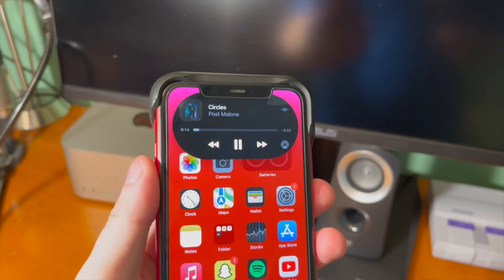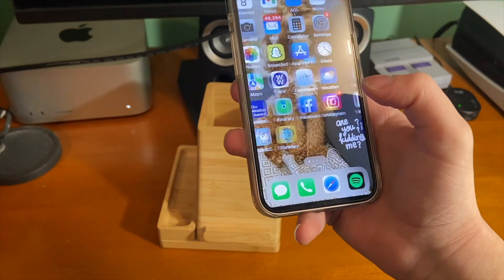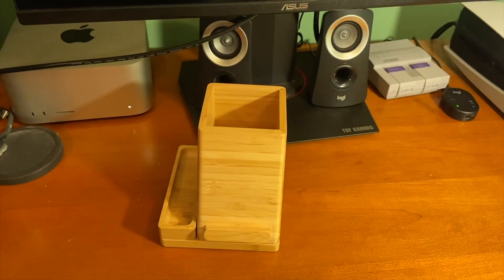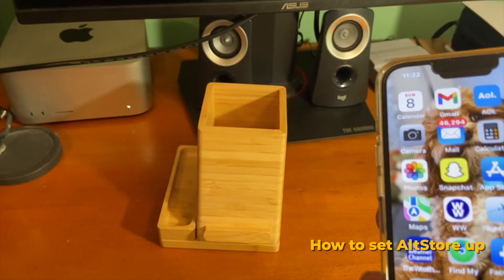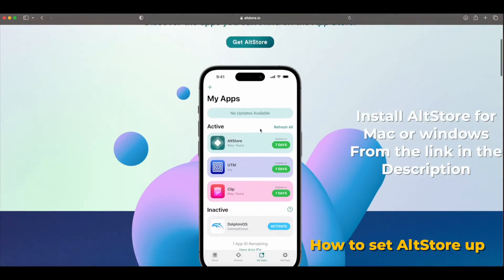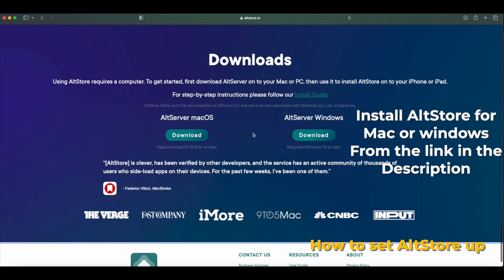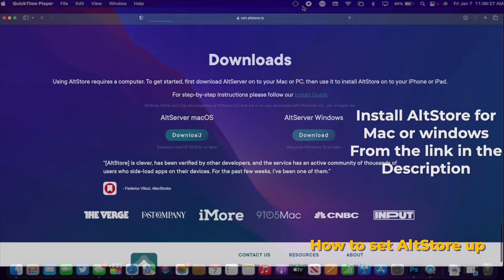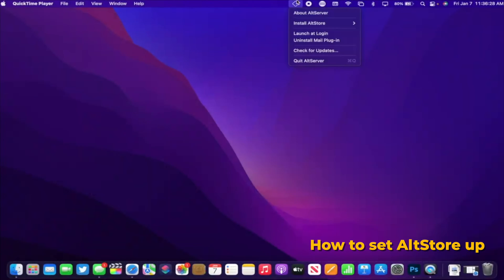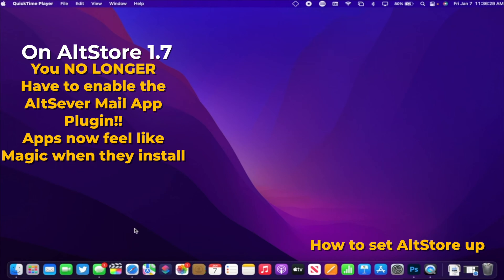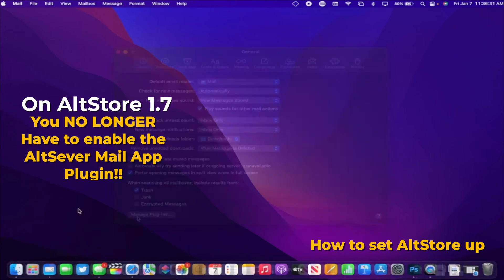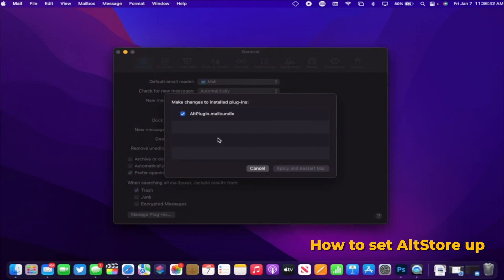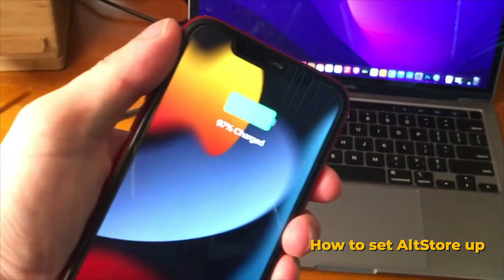With that being said, let's go ahead and get started. We want to sideload the app on our phone via AltStore, and here's how to set AltStore up. You want to go ahead and download AltServer for your computer, and then once it's installed, go ahead and open it up. On AltServer 1.7 on Mac, you no longer have to enable the AltServer mail app plugin.